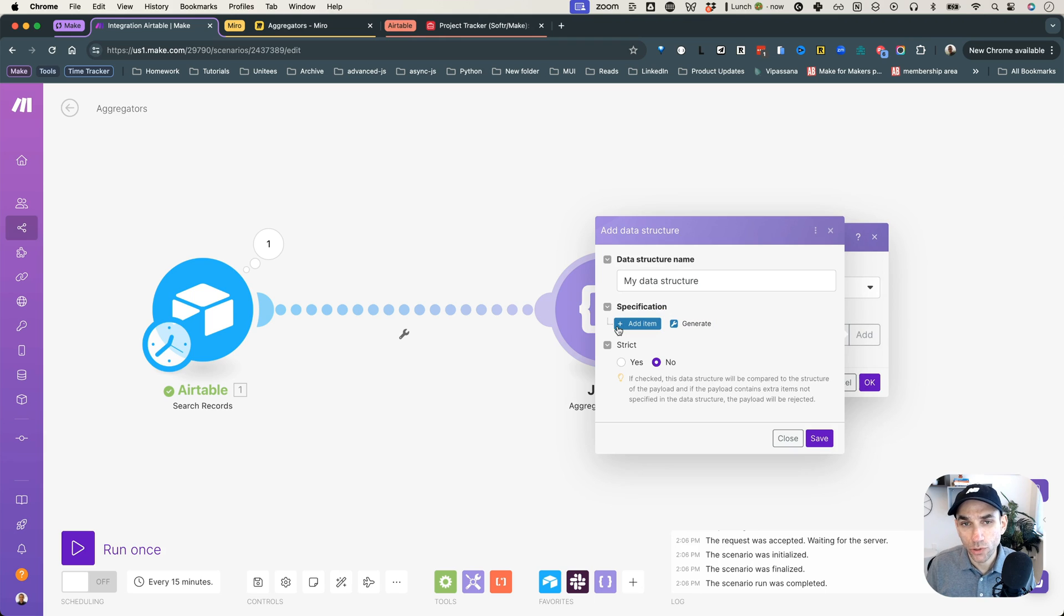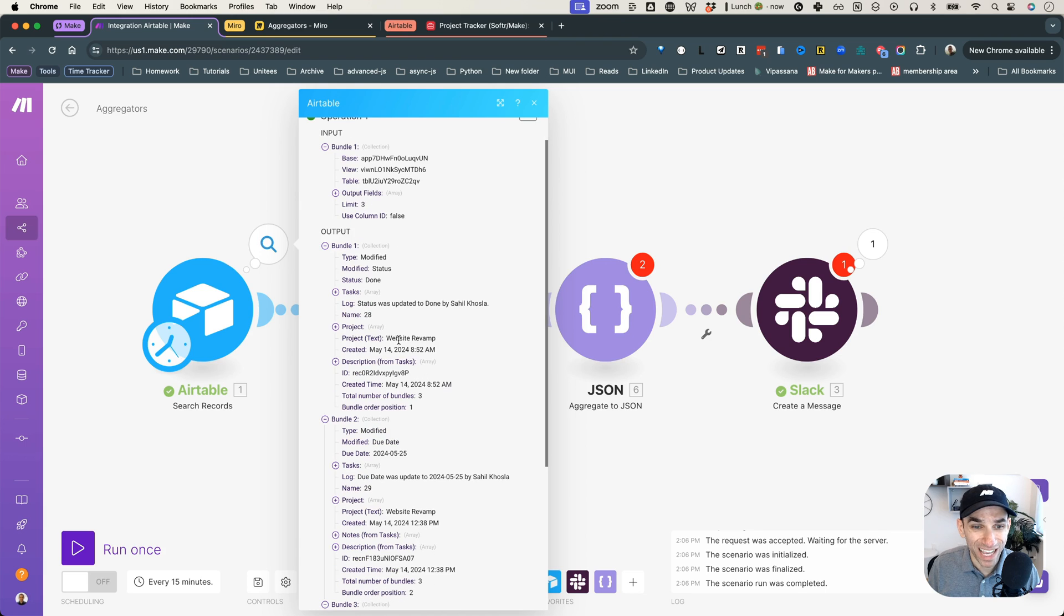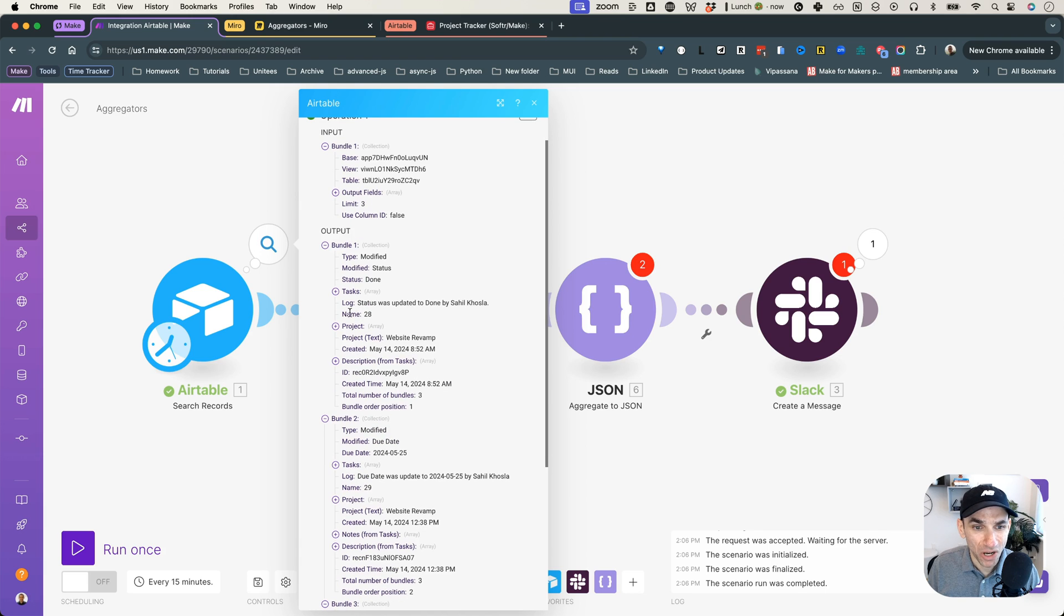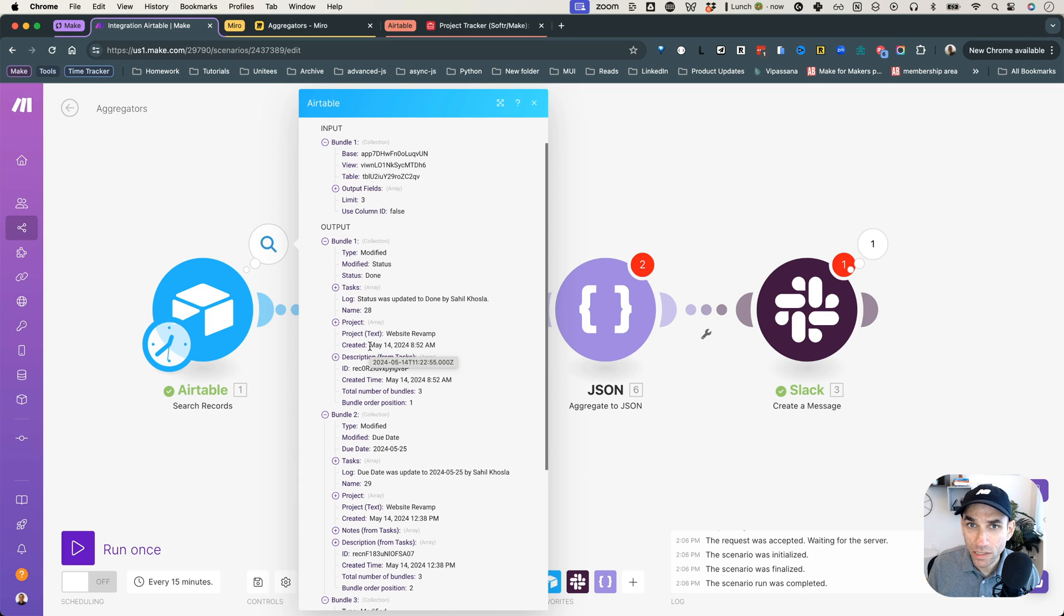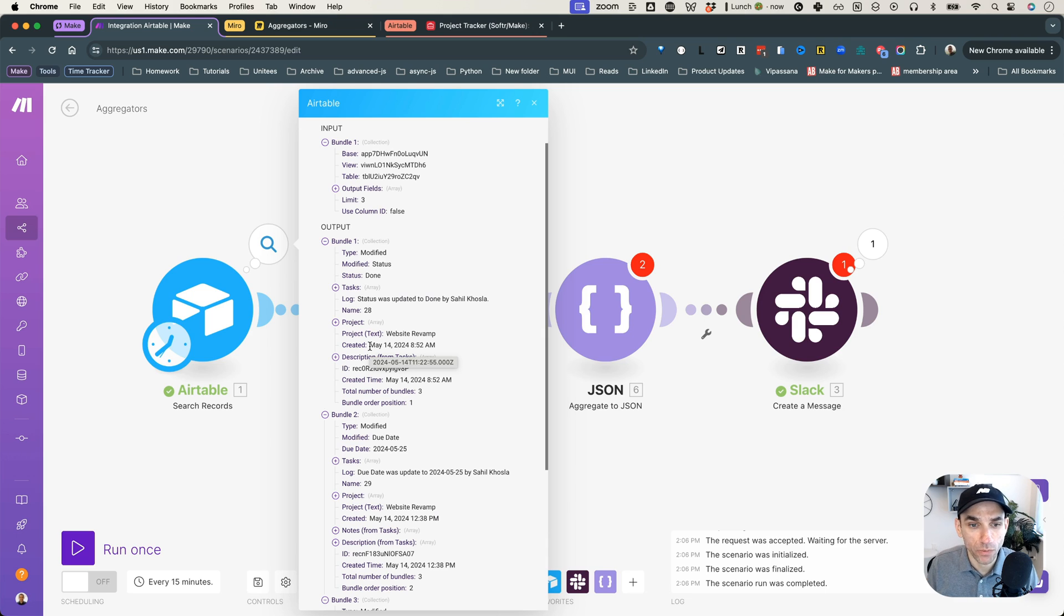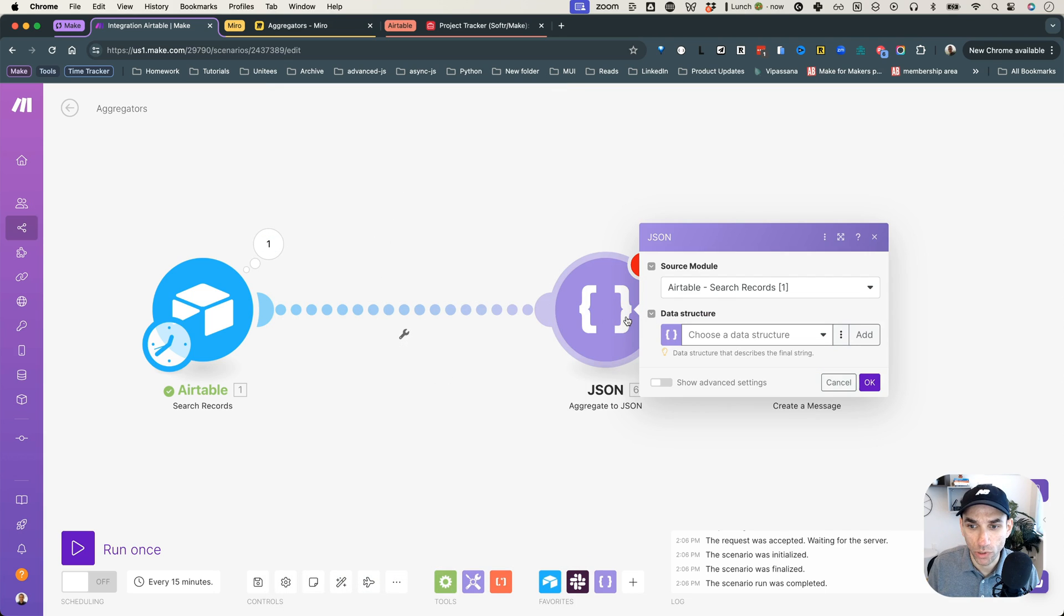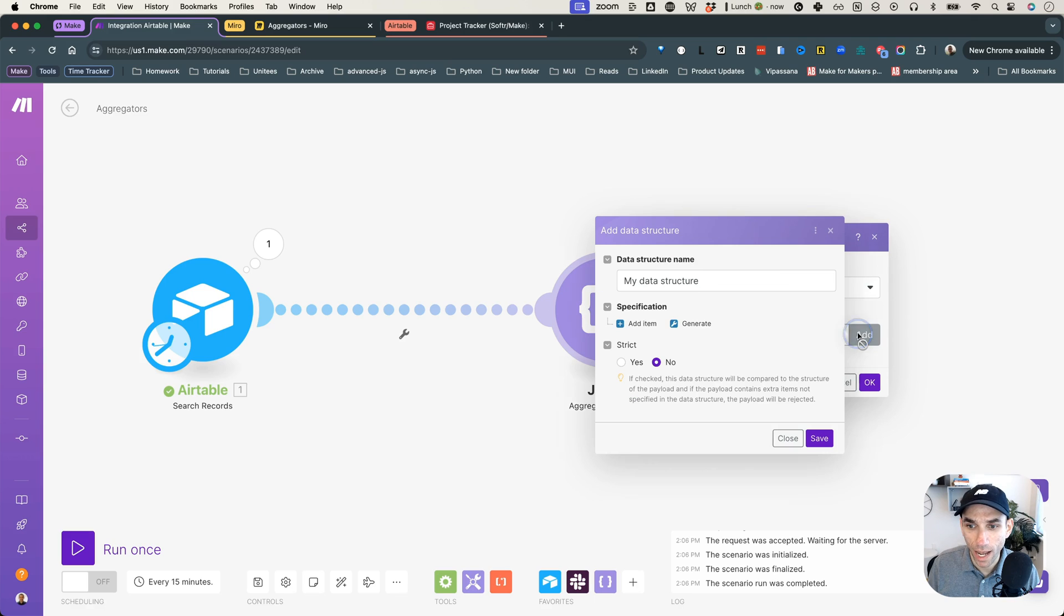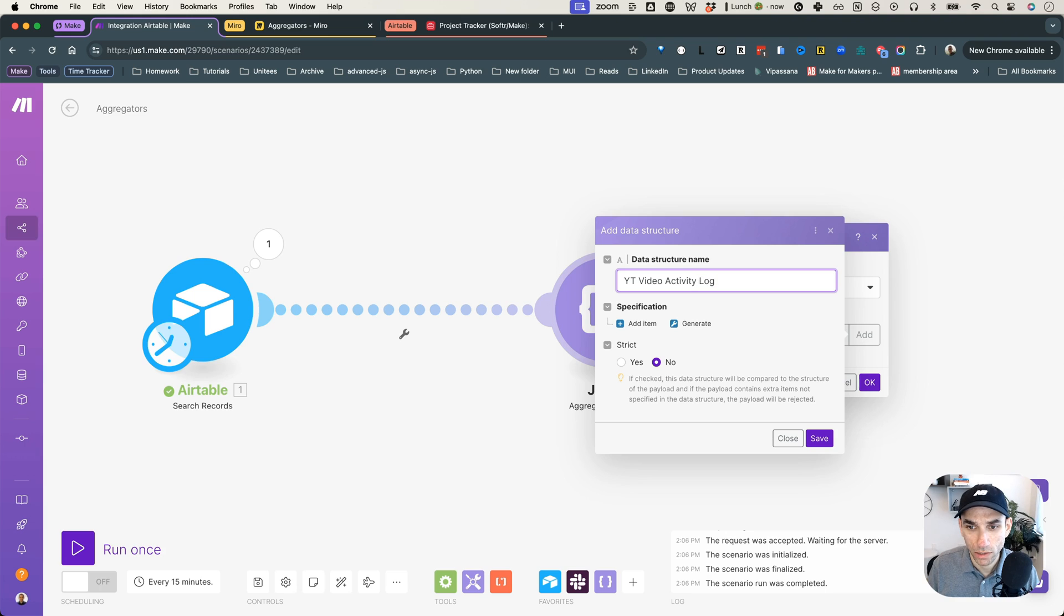And what you get to do here is, because if you notice in the output, we're getting everything. We have the log, we have the name, we have the project, we have all of these things, but you might not want to send all of this to, let's say, OpenAI. If you're asking it to read this data and create some output for you, you might not want to send everything. So you can handpick what you want to send. And the way you do that is you will go to the JSON module, you'll click on add a data structure.